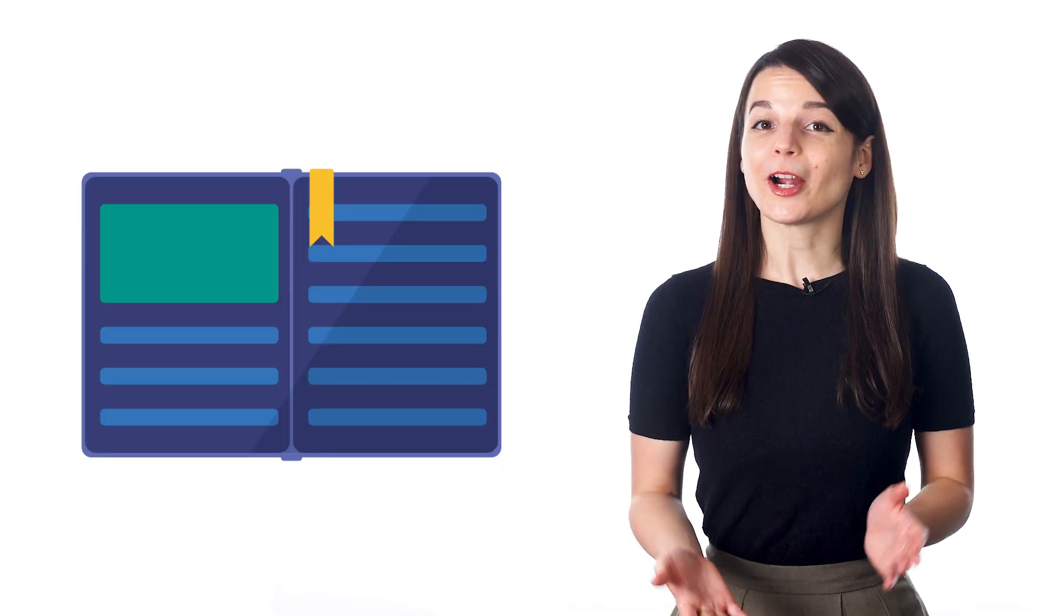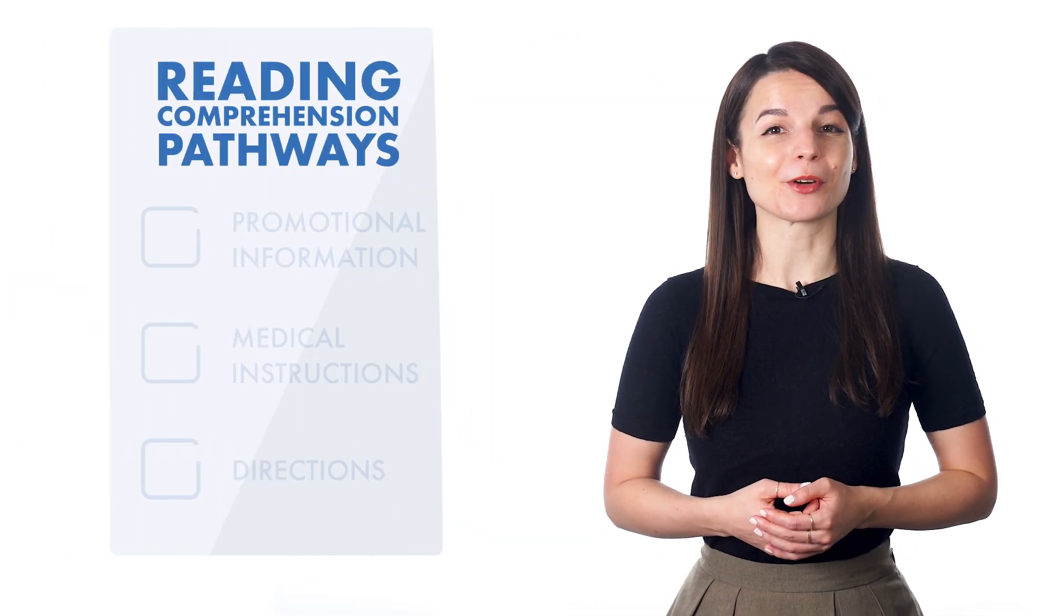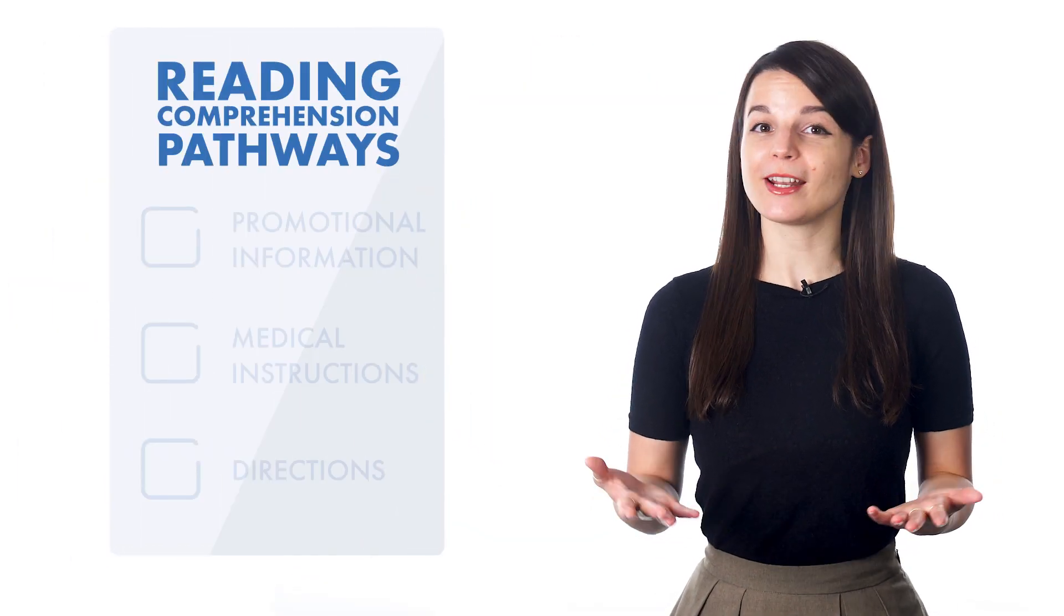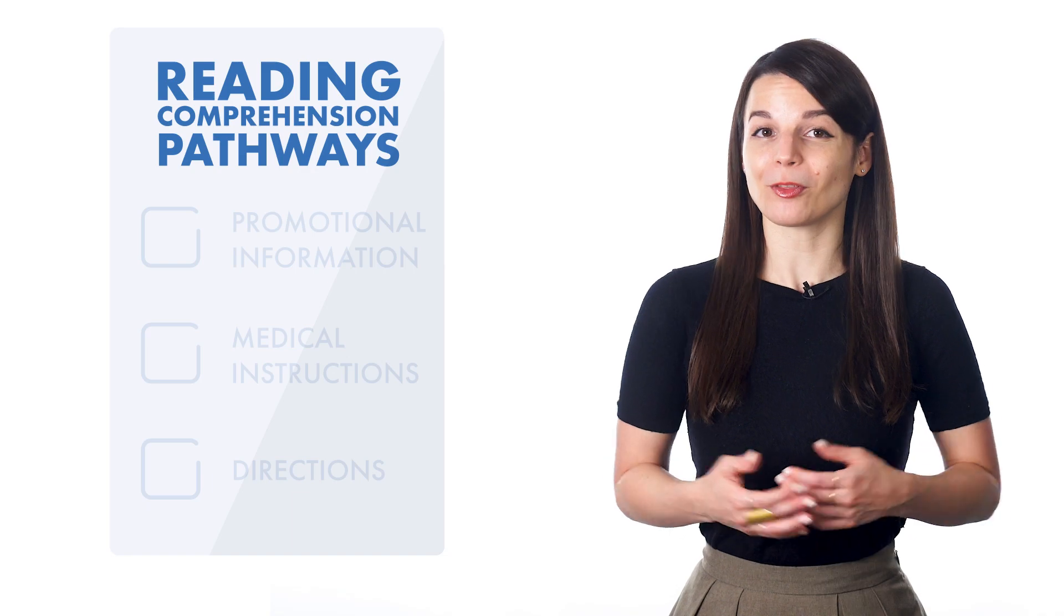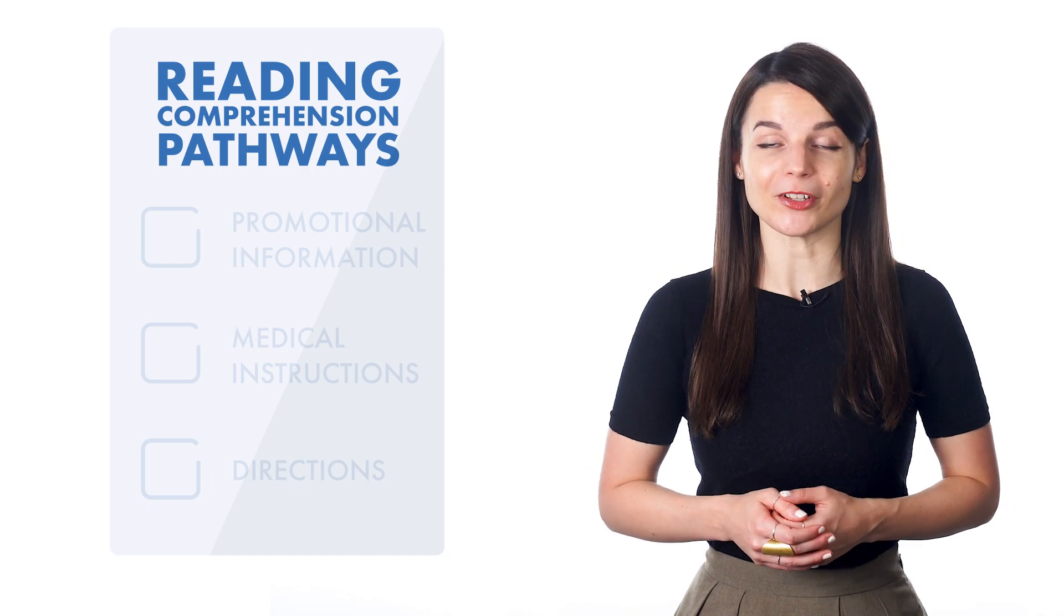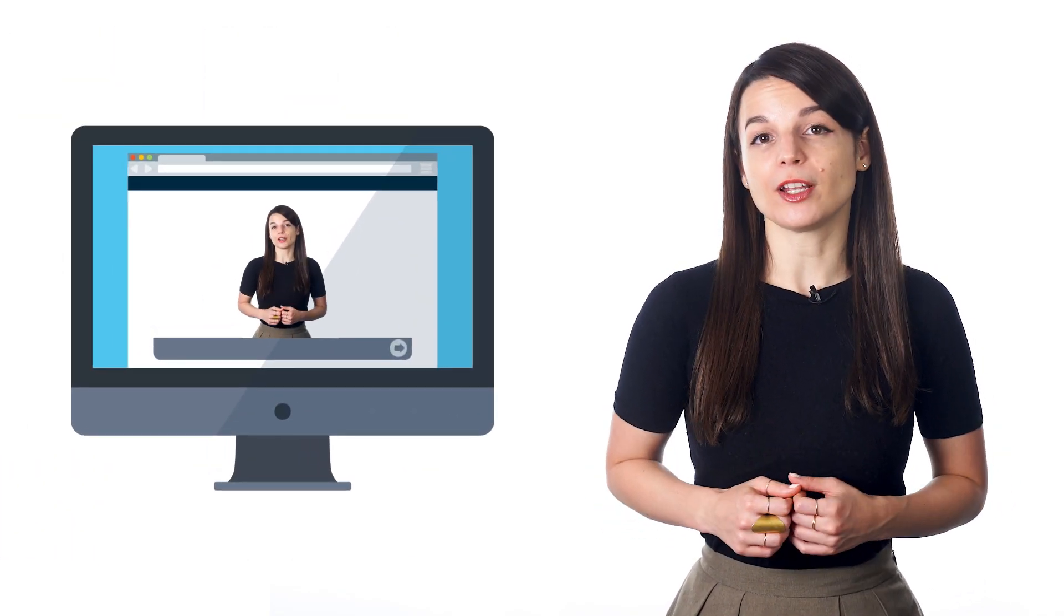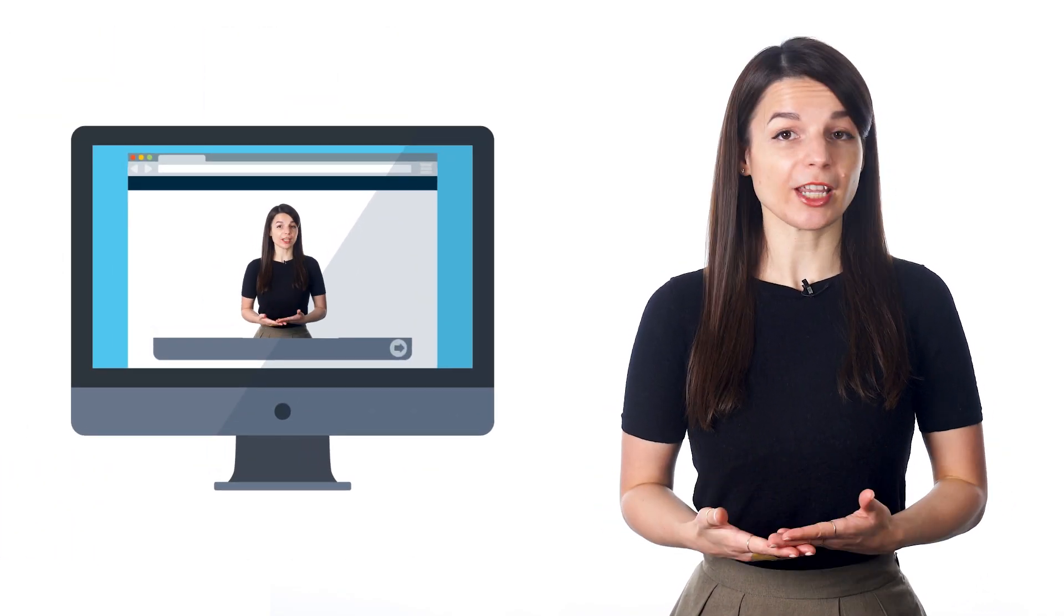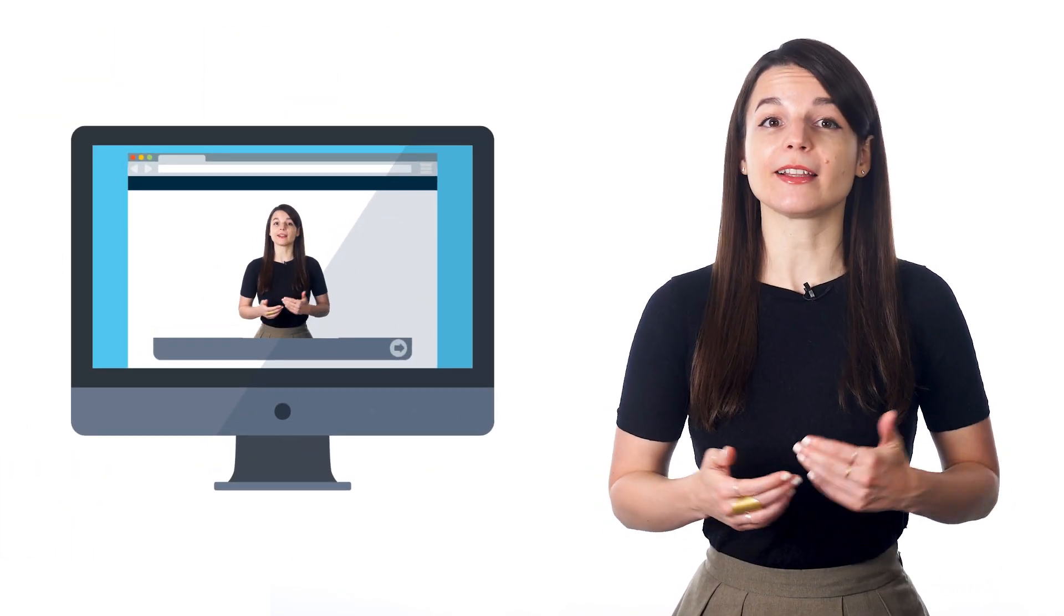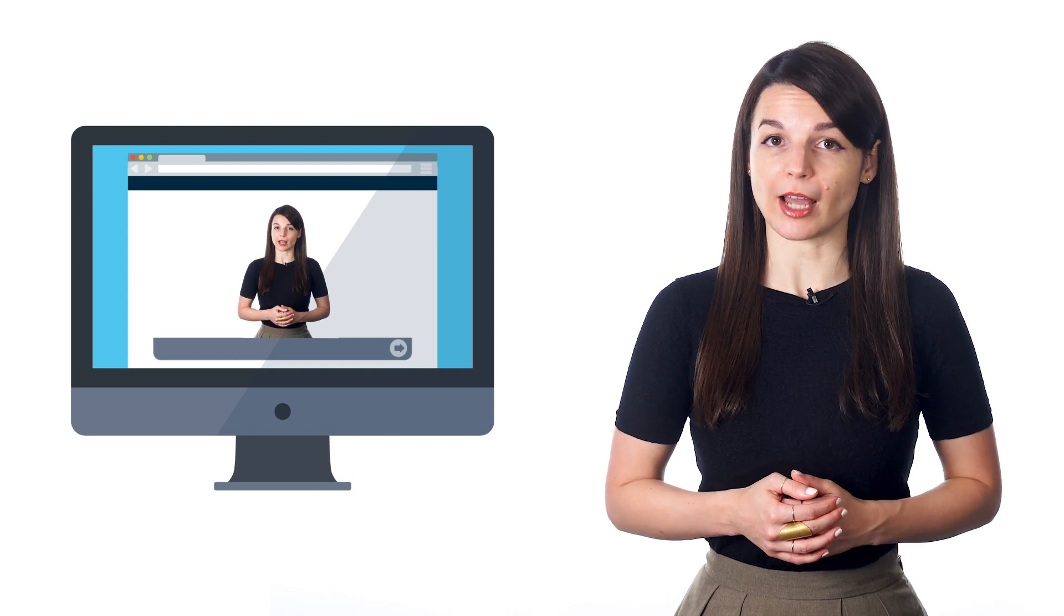Apart from reading for fun, our language learning program offers reading comprehension pathways for all levels. These pathways feature video lessons with vocabulary you're likely to see in real life.